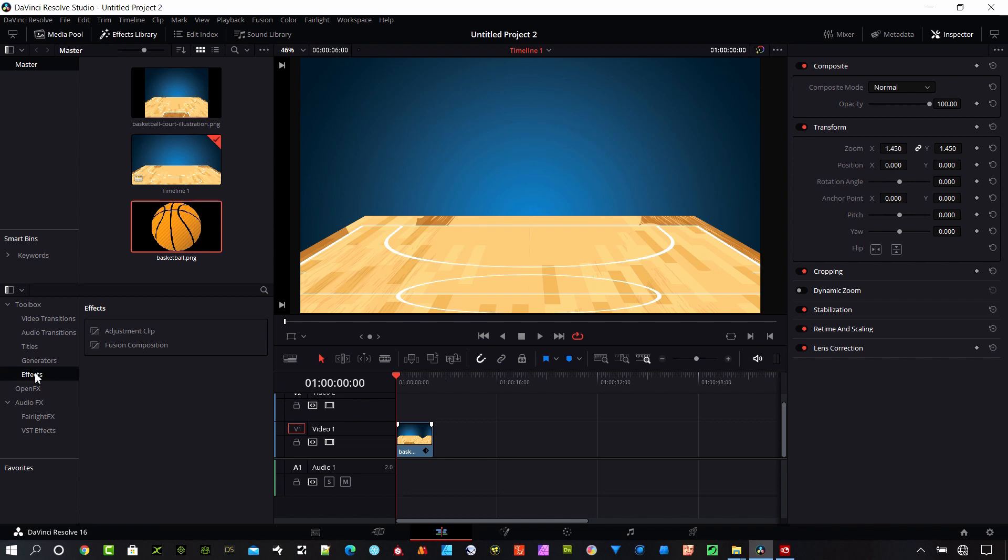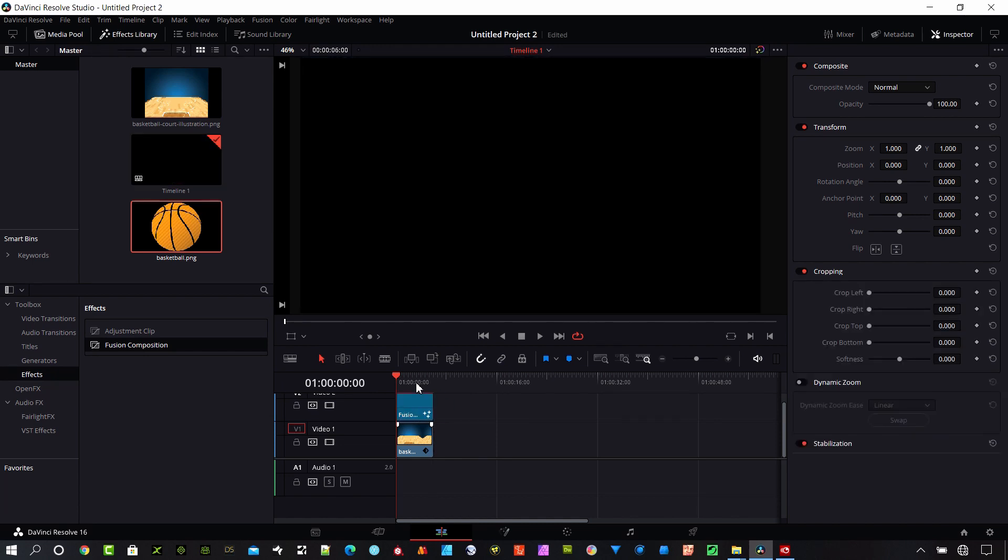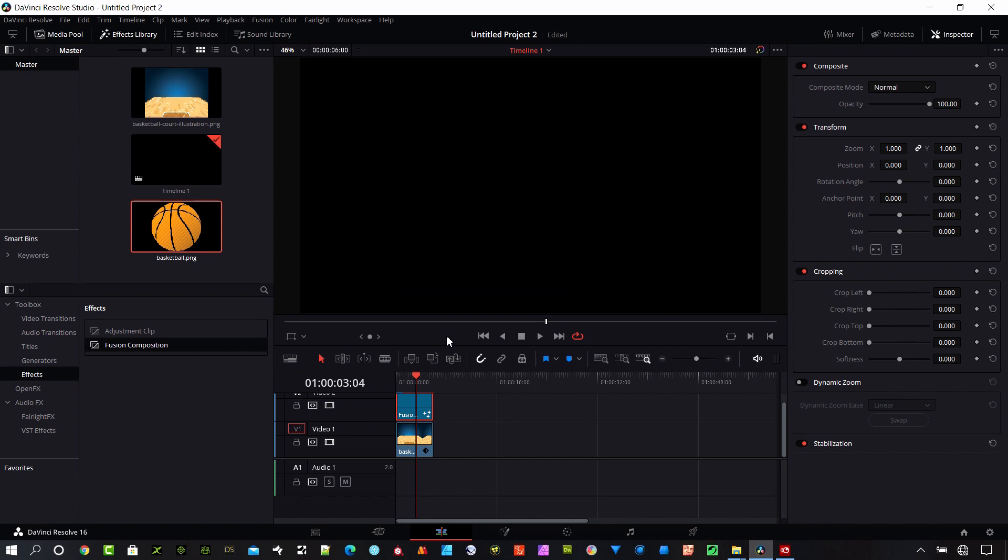I'm going to want to go ahead and use an effect here, a fusion composition. So let's drag it onto the timeline and it's going to cover up that background because it's just black by nature. But while I have it in there I'm going to right click on this fusion and say open in fusion page.